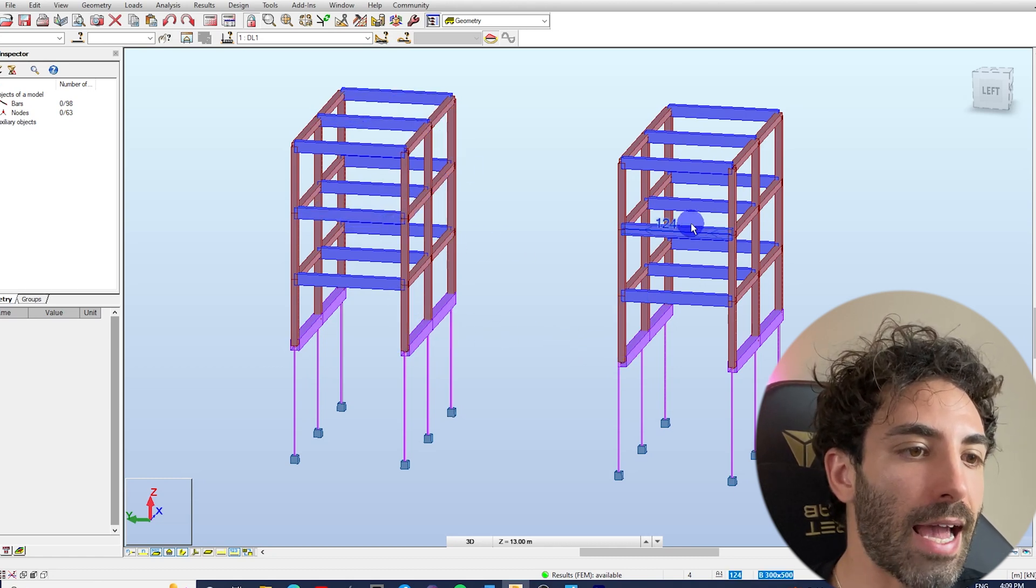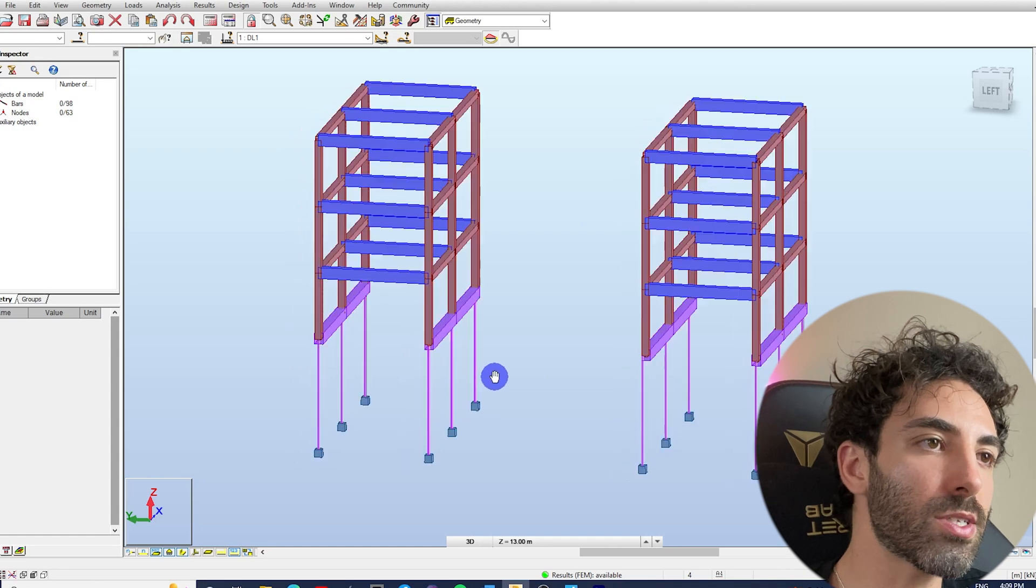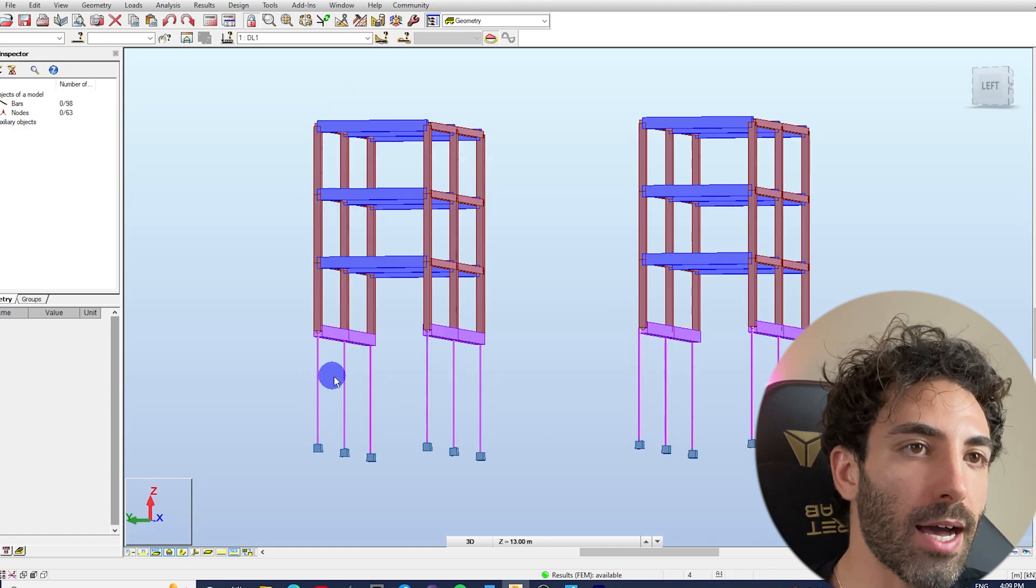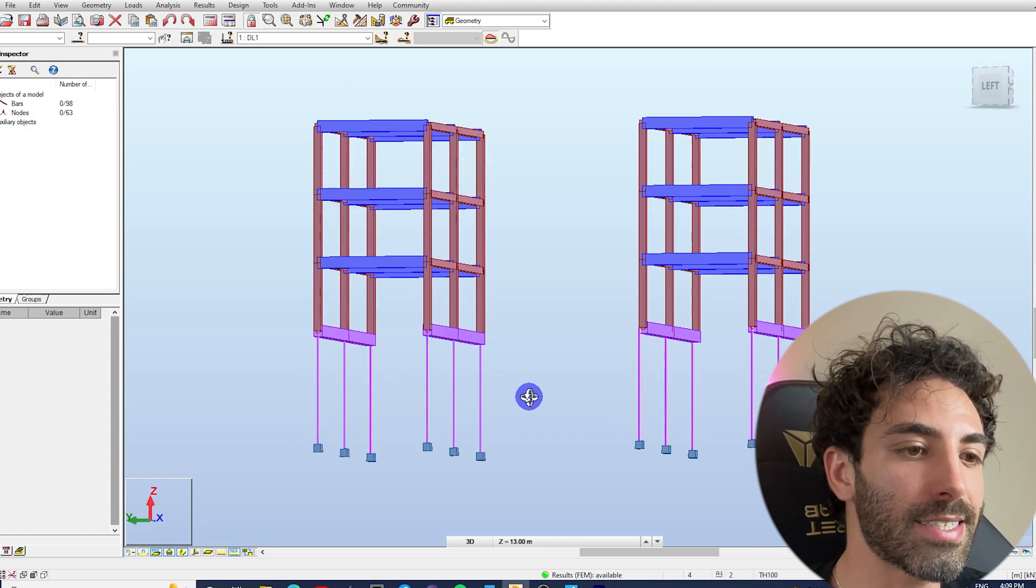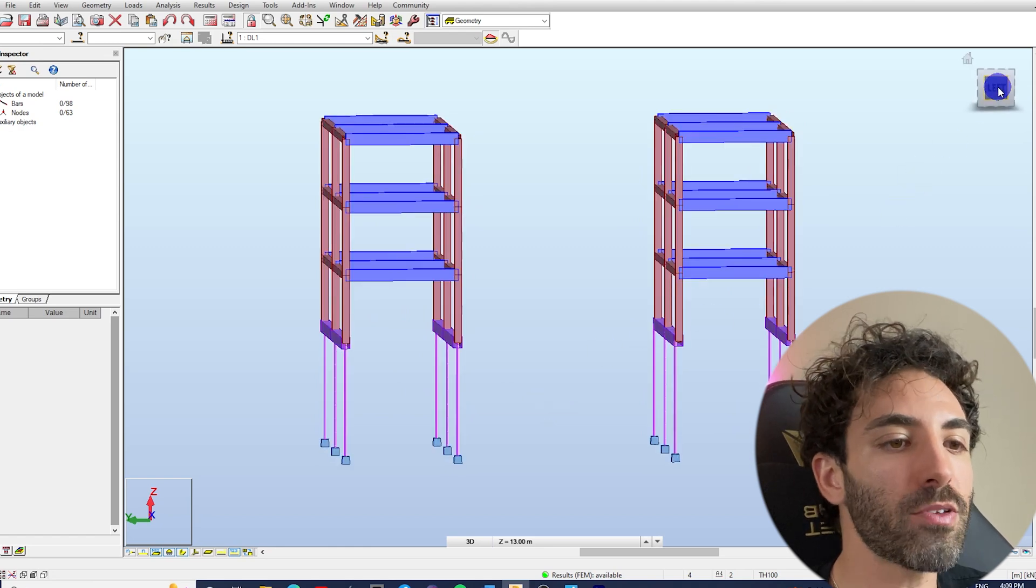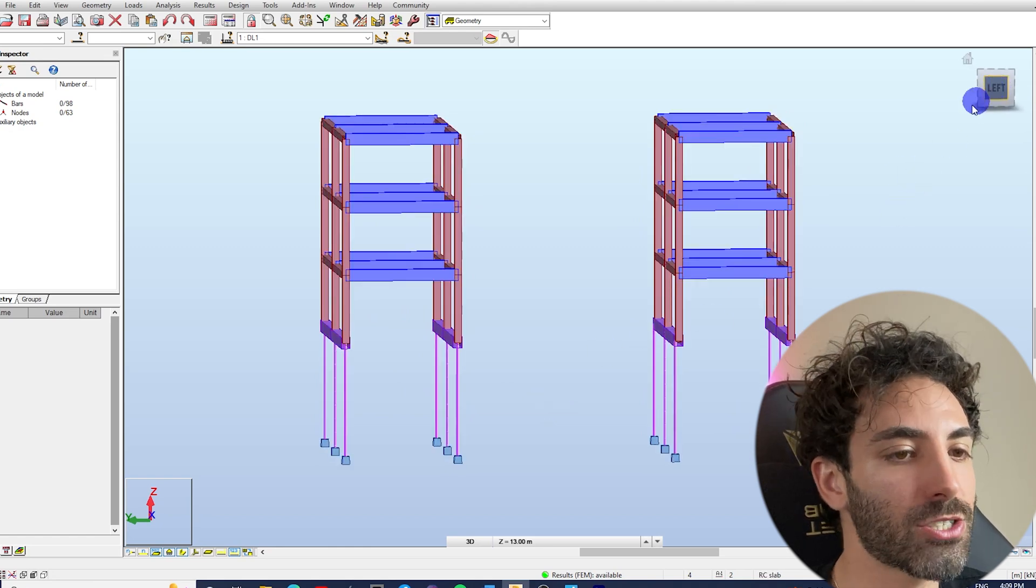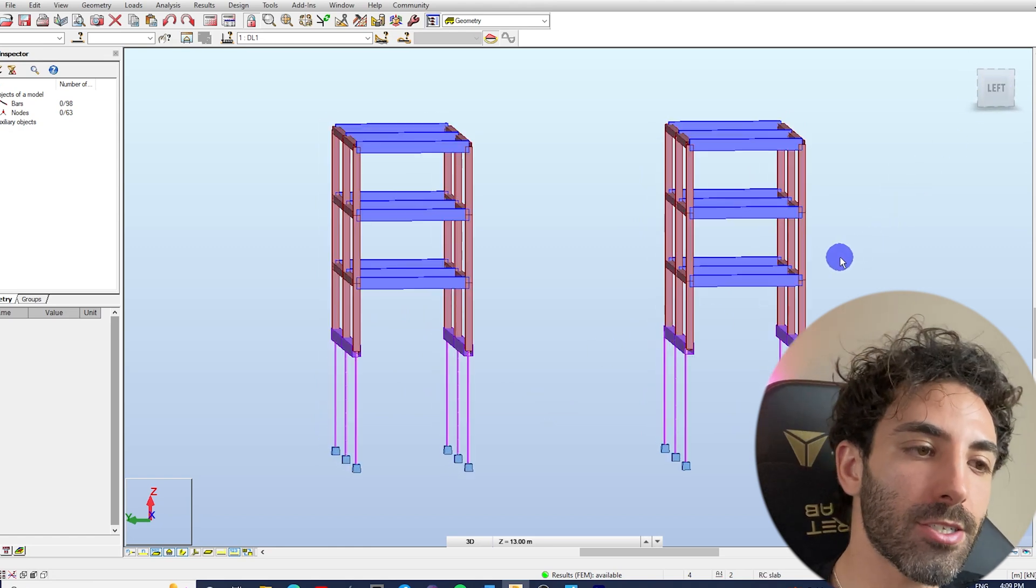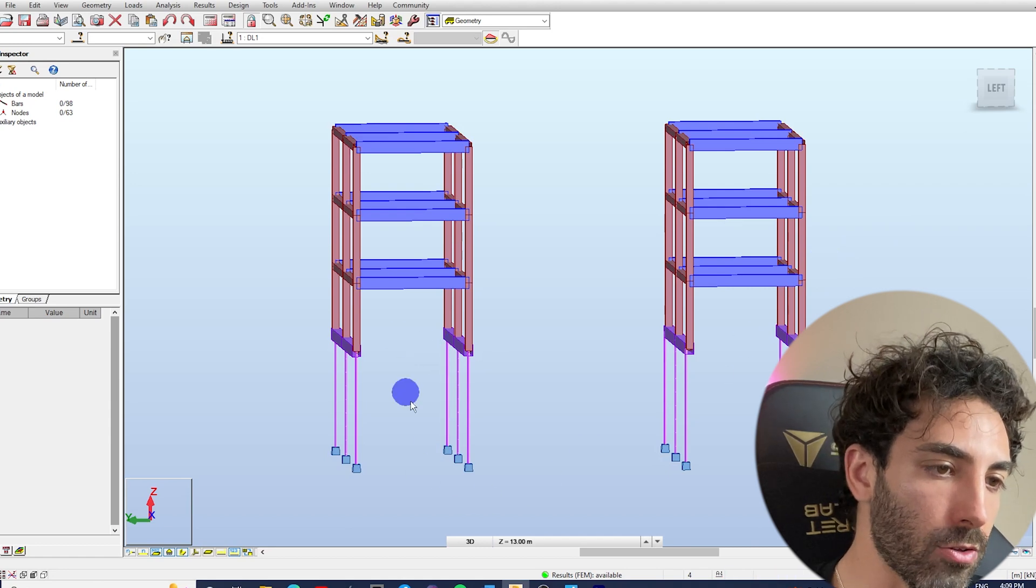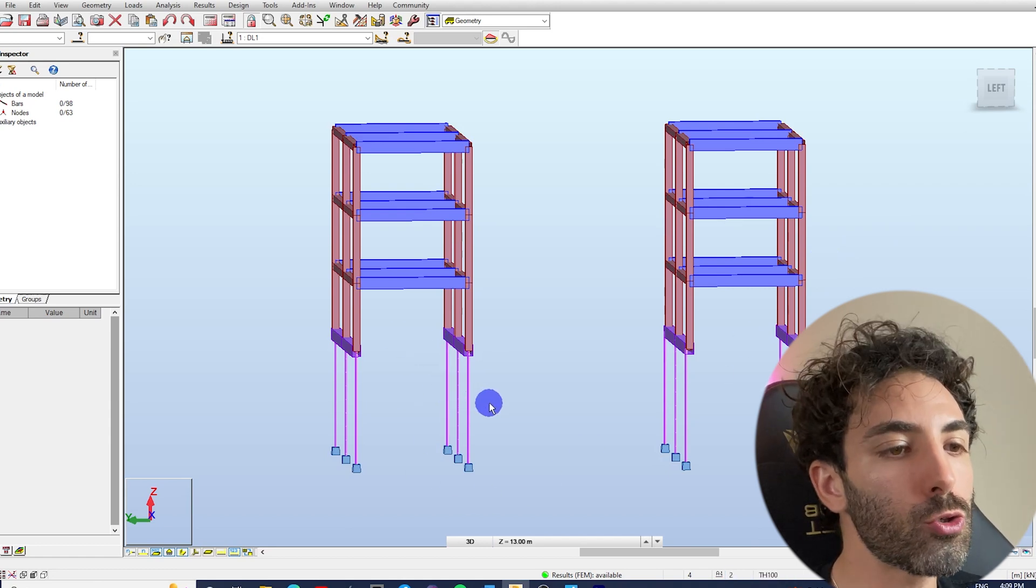I drew these six columns under the strip footings to represent the screw piles. But before we go ahead, just a heads up - this is not how you model piles.